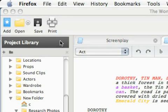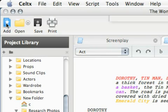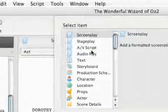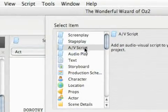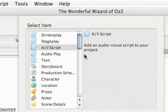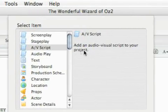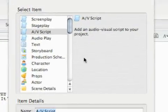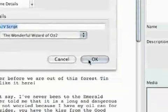So now I'm going to talk about another script editor in Celtx, and that is the AV script. To add it, just like any other item, I'm going to go to the add button and pick an AV script, which means an audio-visual script for your project.